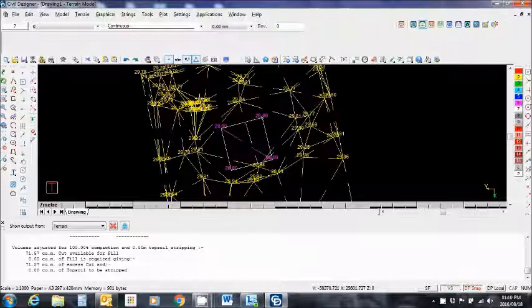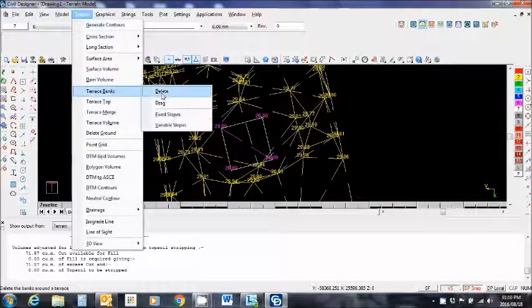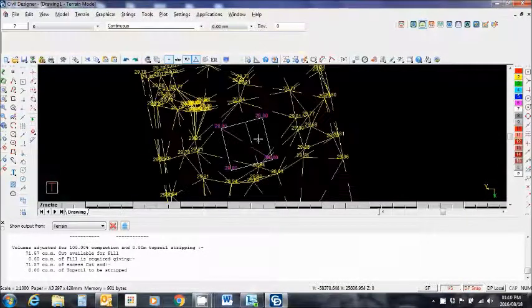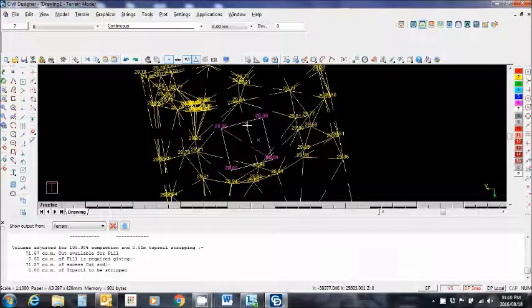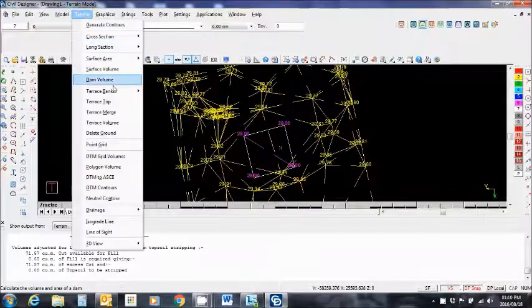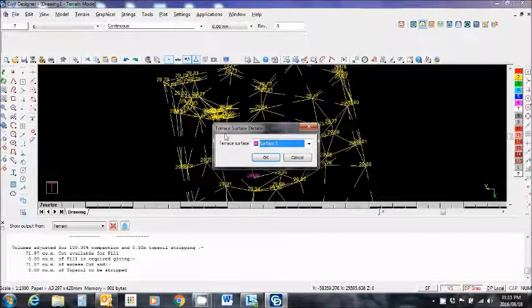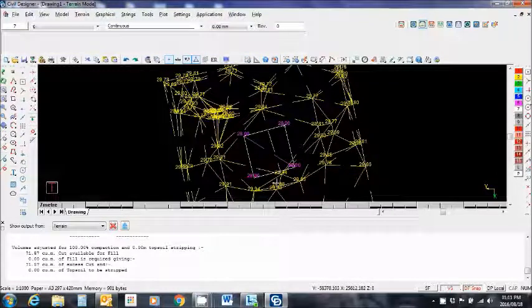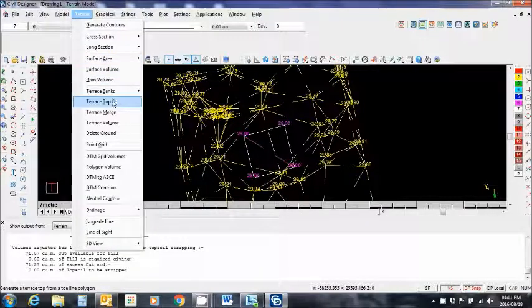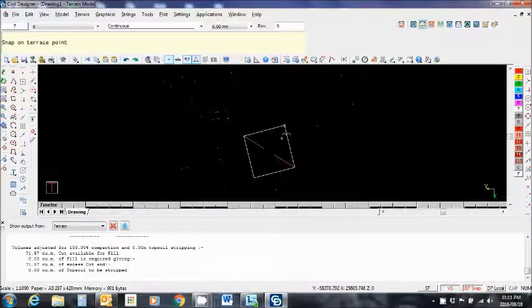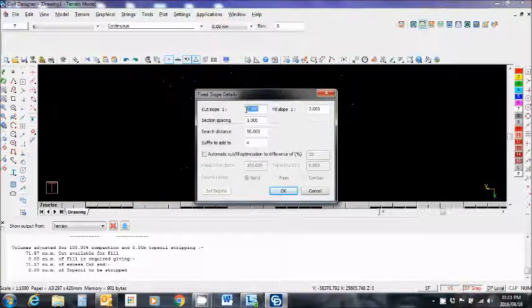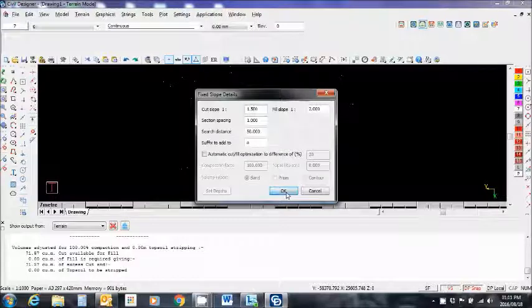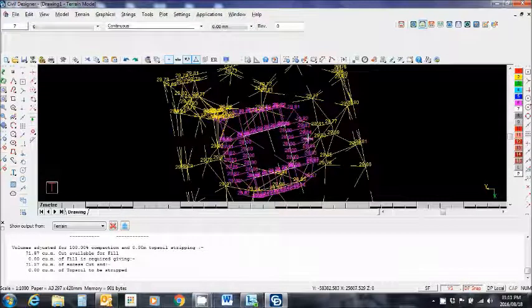Let's go back and actually put in some cut slopes again. Terrace banks, fixed slopes. Let's delete them first. All right, yes, that's clear out of memory. Terrain, terrace banks, fixed slopes. Taking a point, cut slope one in, let's go one in 1.5, section spacing one meter, suffix to add, okay. Good, there we go, we have it there.